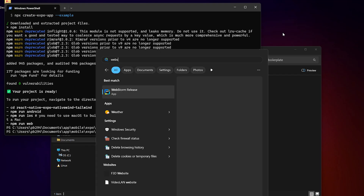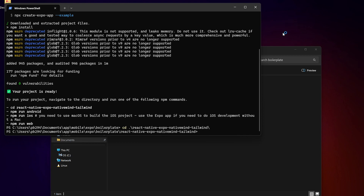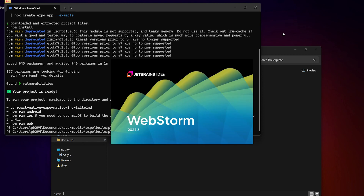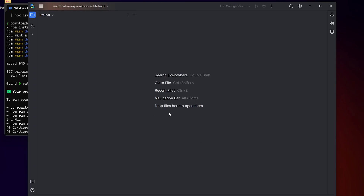I'm now opening the project in WebStorm, which is the code editor I'm using for this project. You can use any editor you prefer, but I'll be working inside WebStorm for this demo.